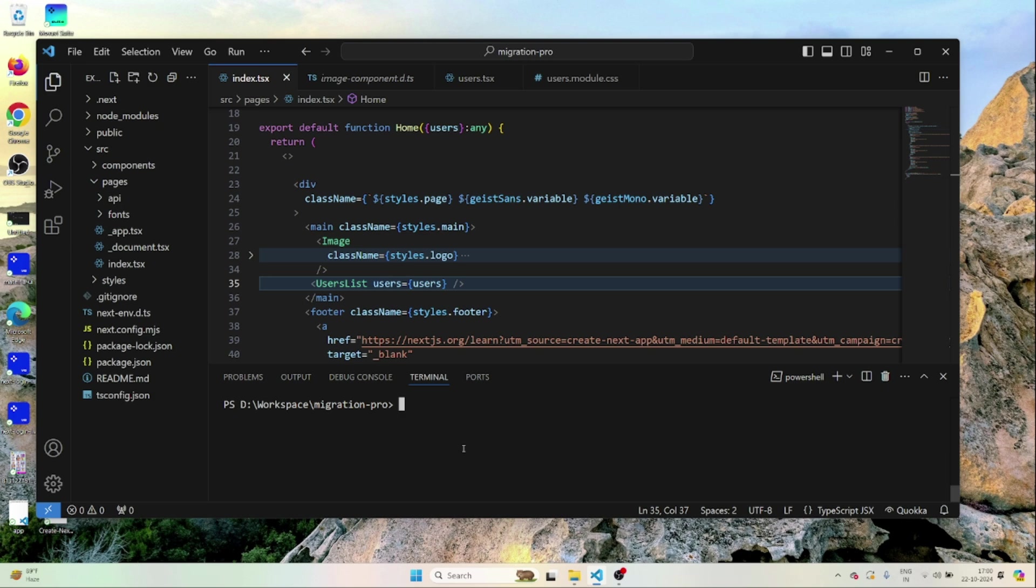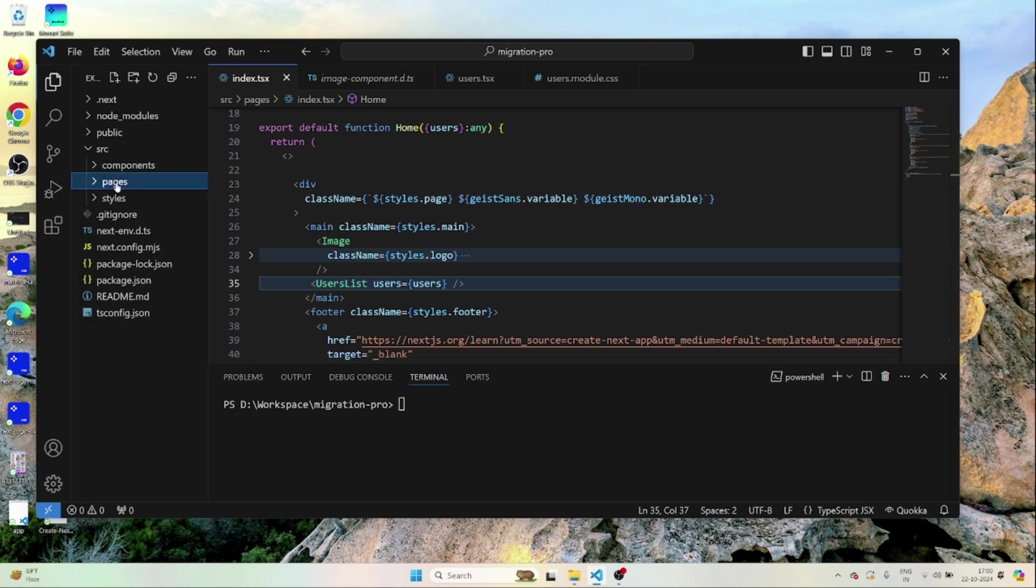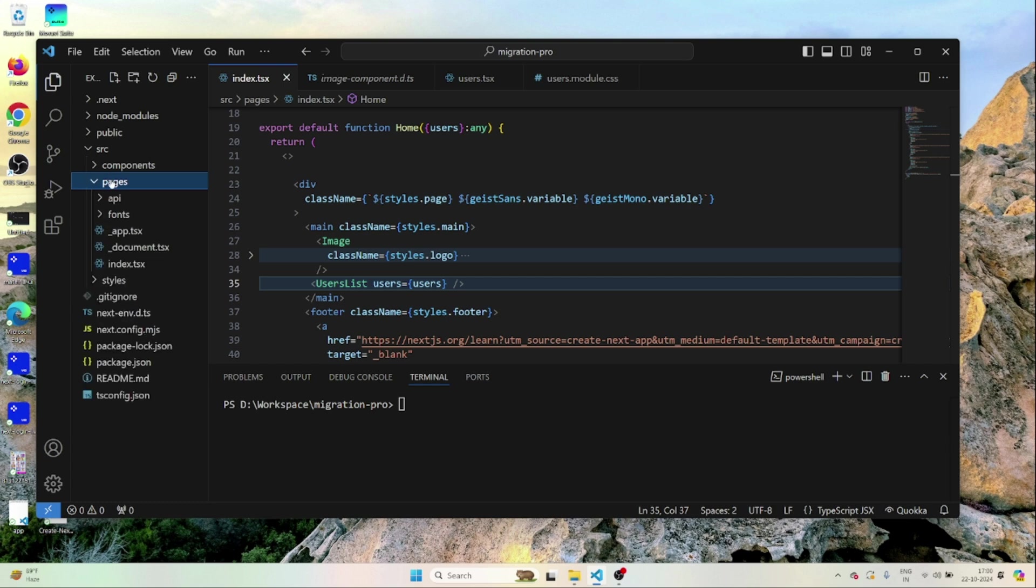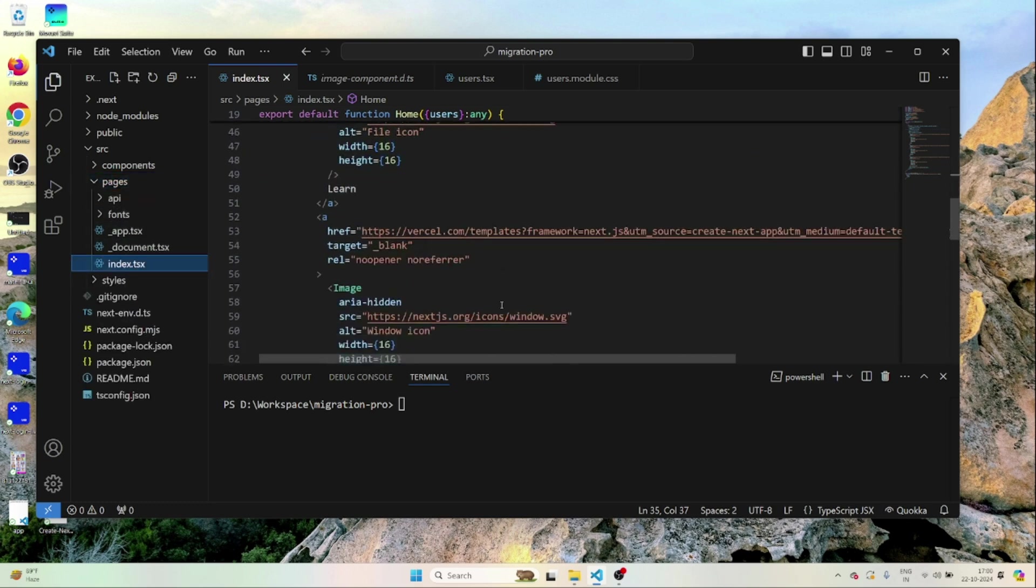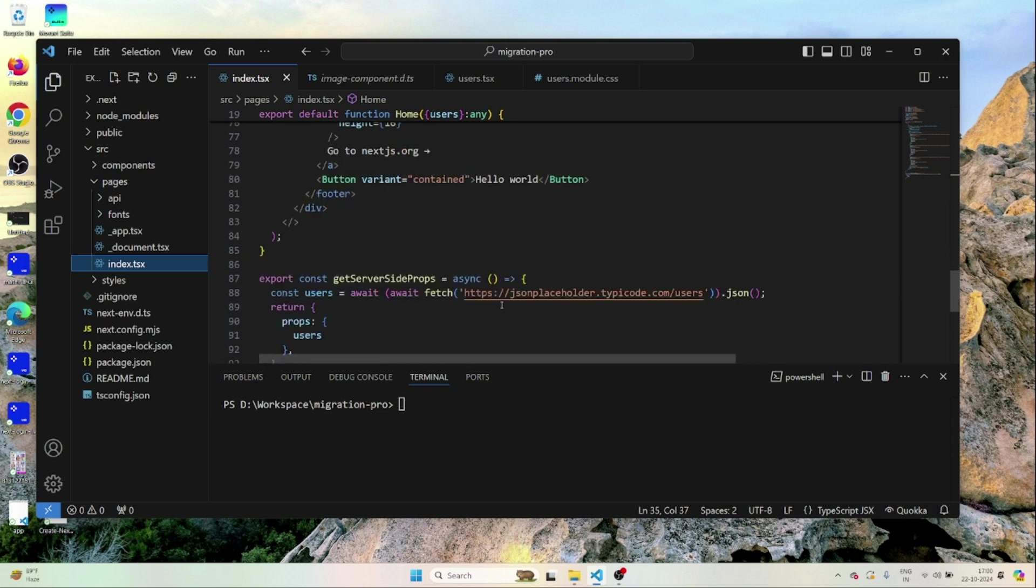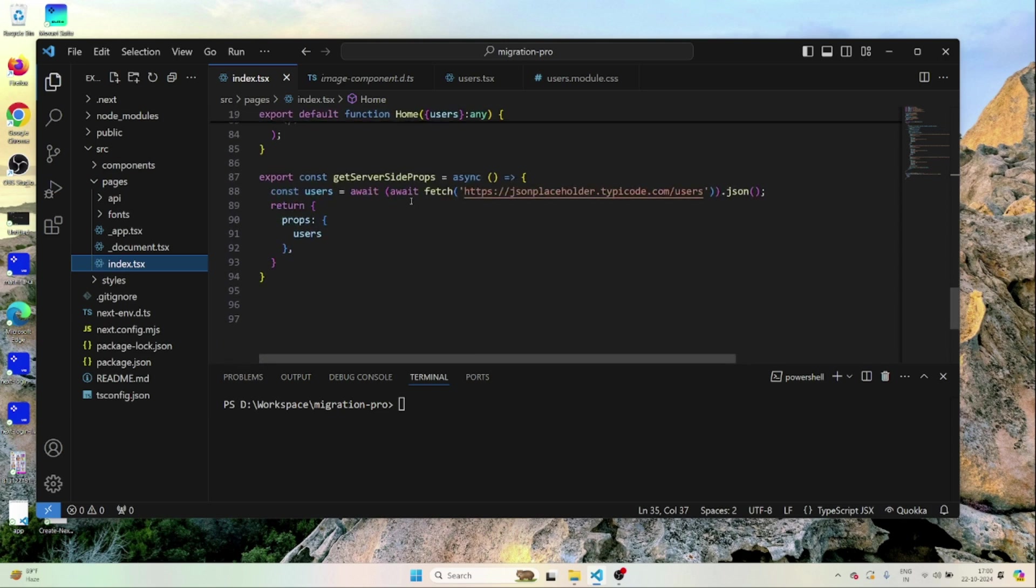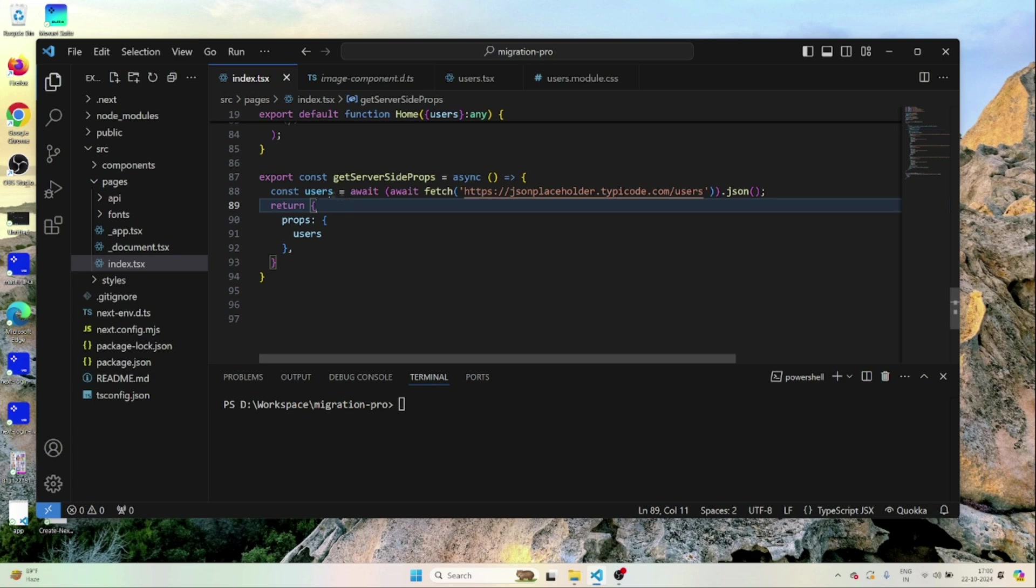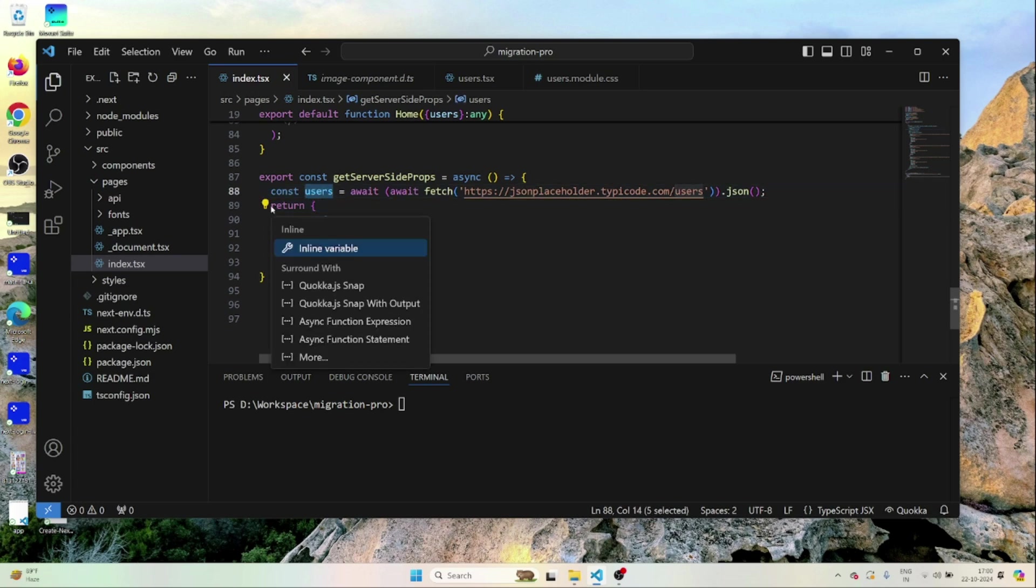Here I have used Pages router. As you can see here I have the Pages folder inside the SRC and inside Pages I have index.tsx. Now you can see I am using get server-side props for fetching some data from an API. Once I have the data I am passing this data to the page as props.